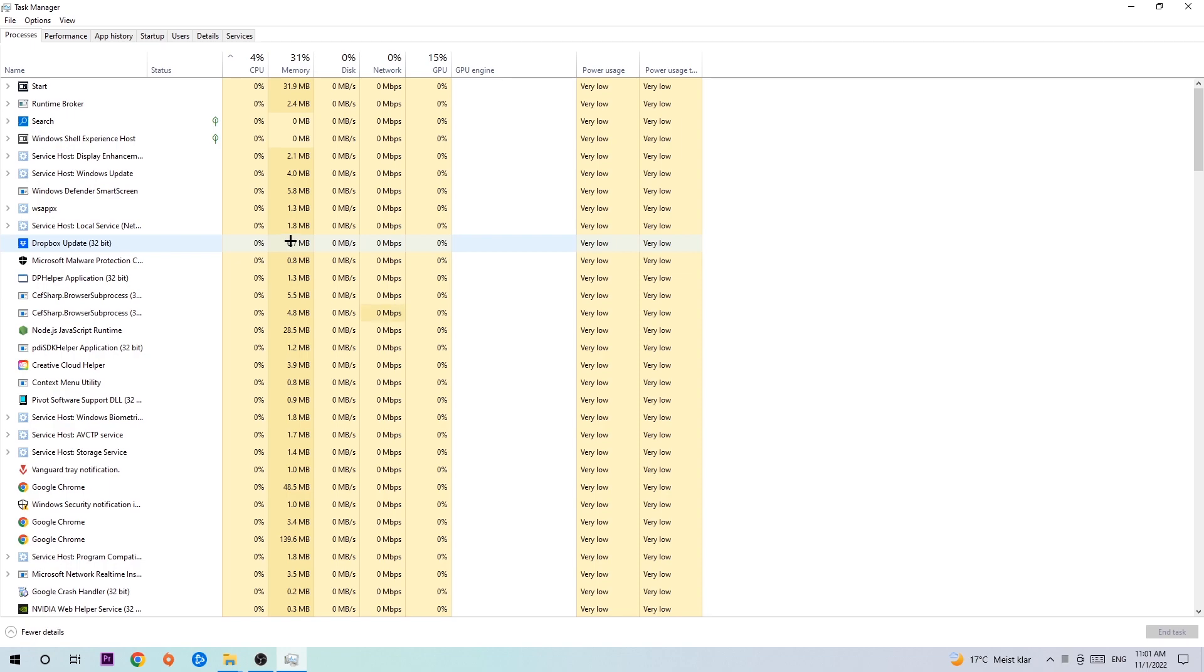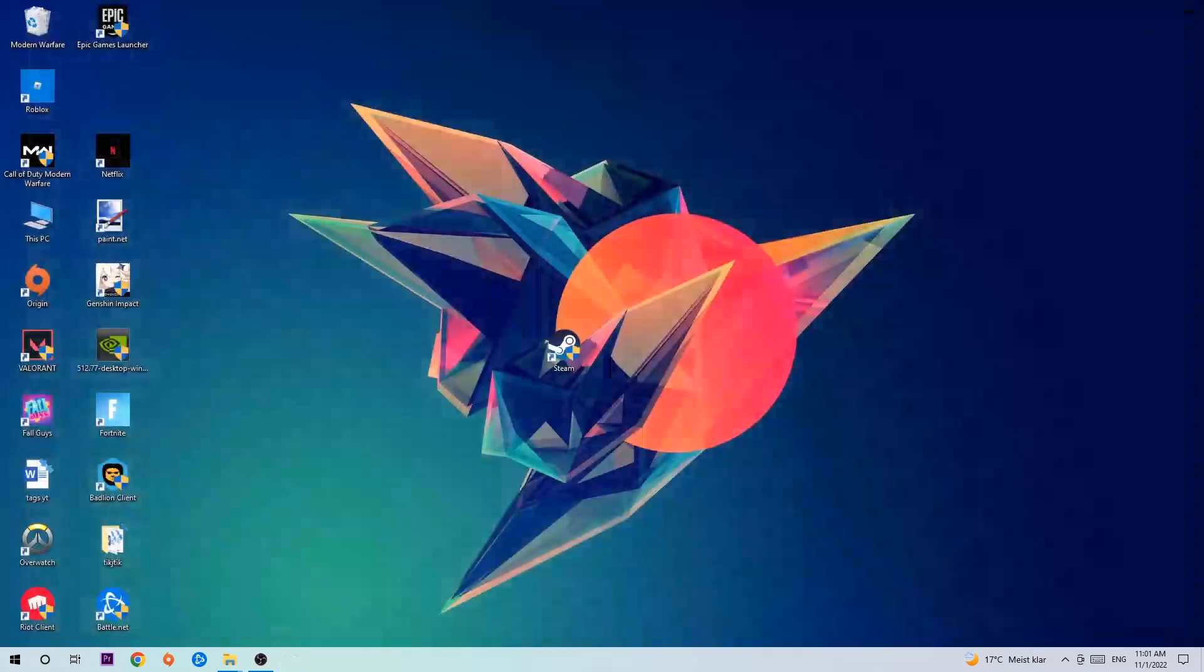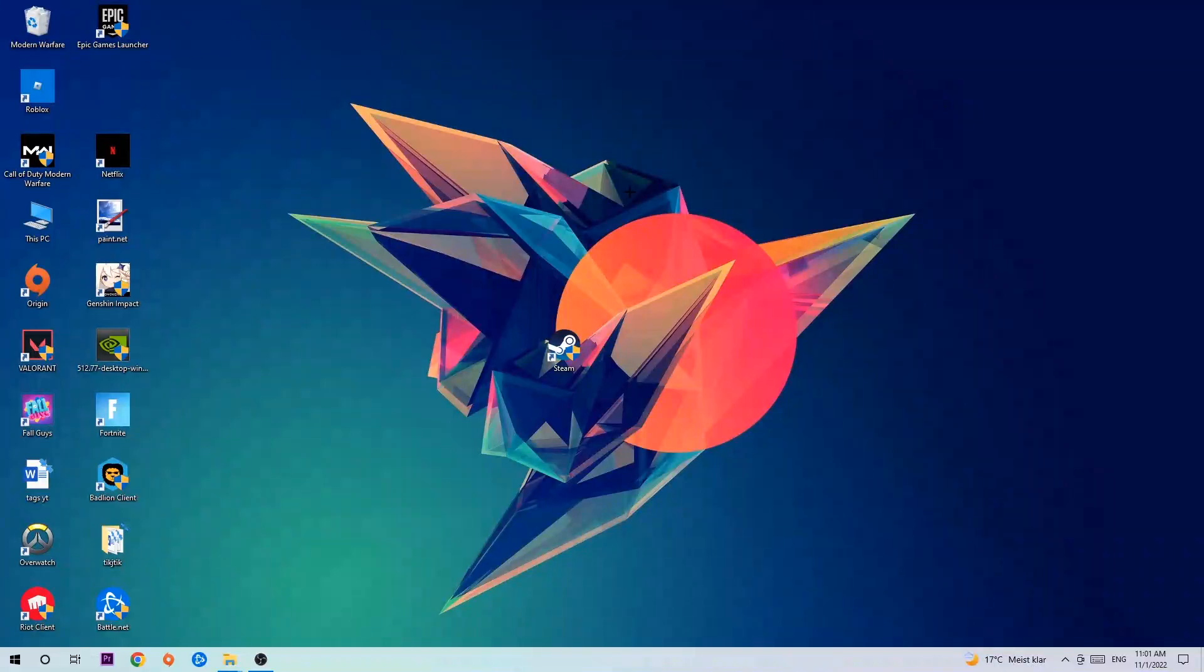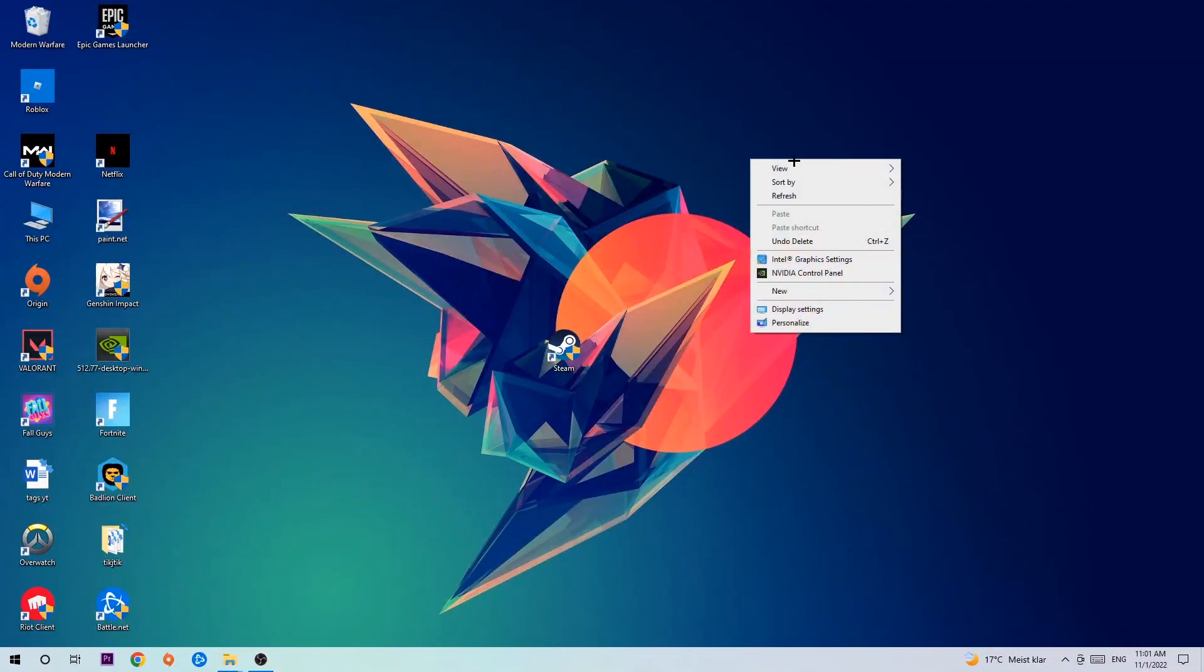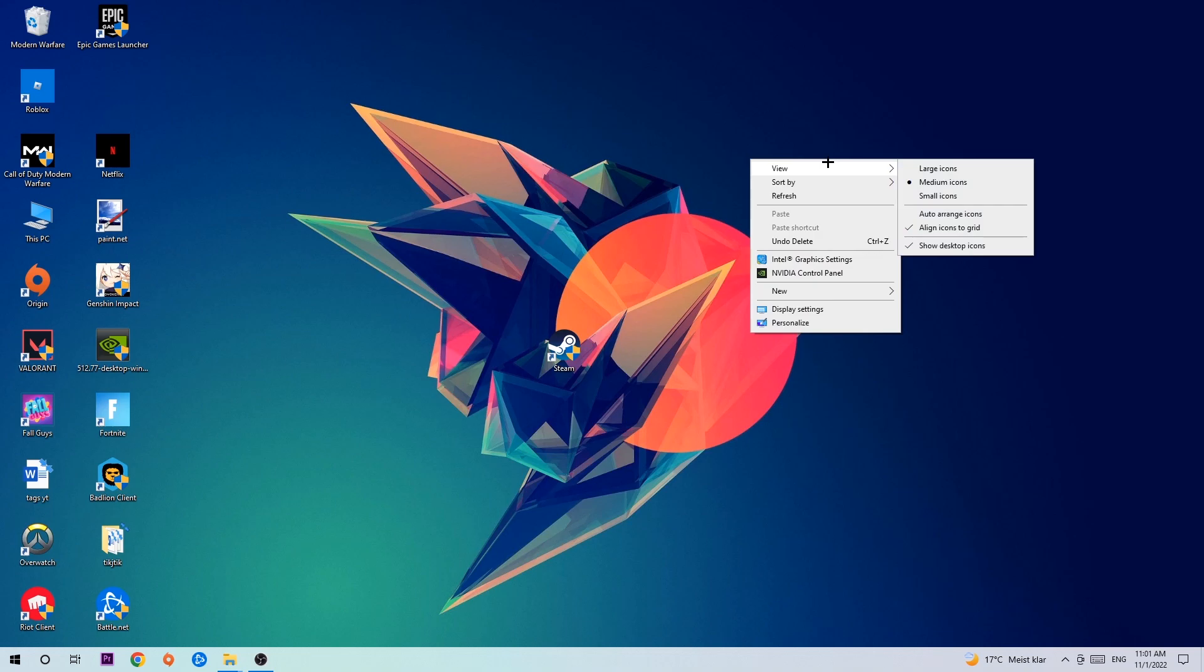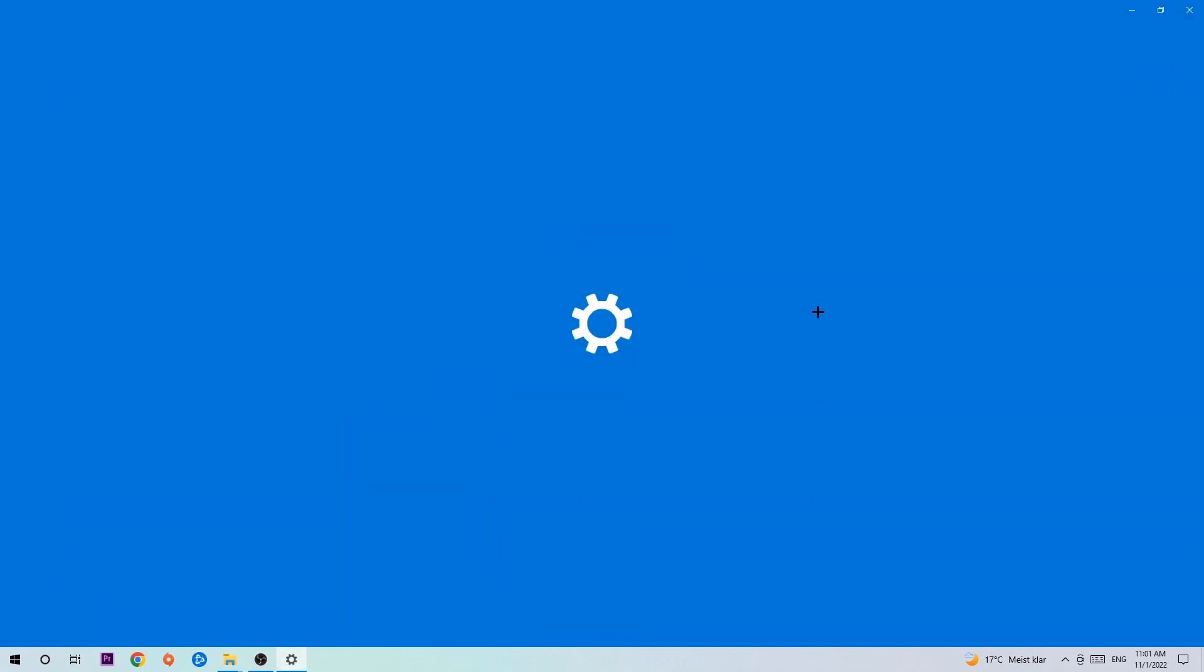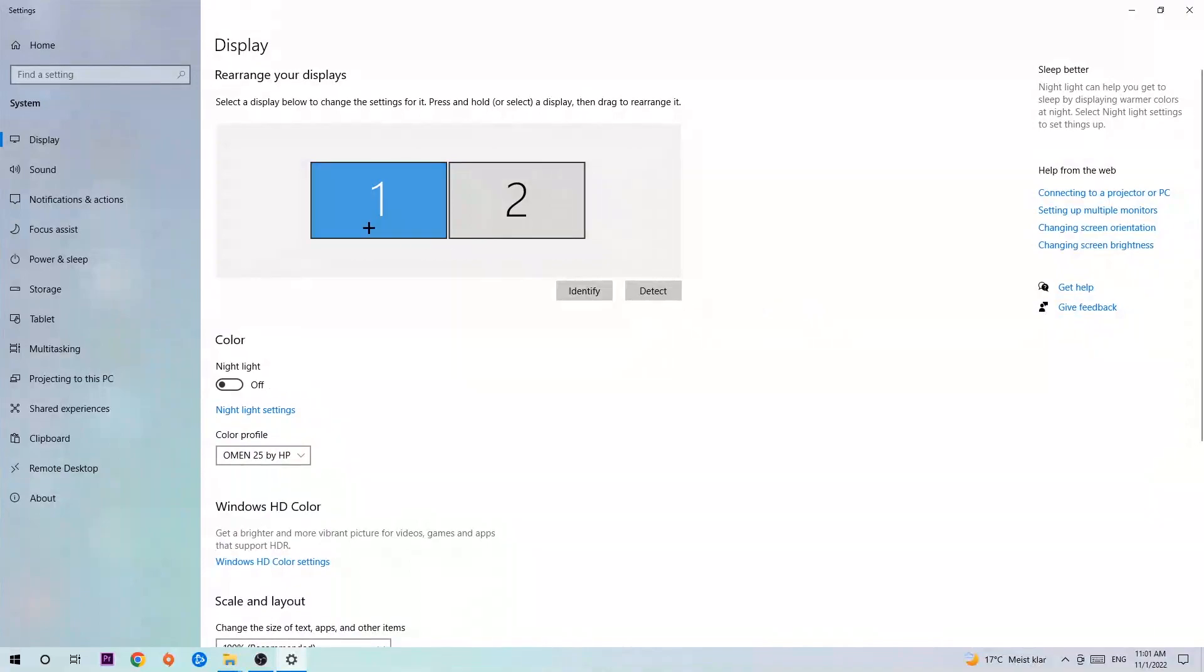Once you're finished with that, I want you to end the task manager and search for an empty spot on your desktop. You're gonna right click and navigate to the very bottom where it says display settings. Hit that and stick around display.